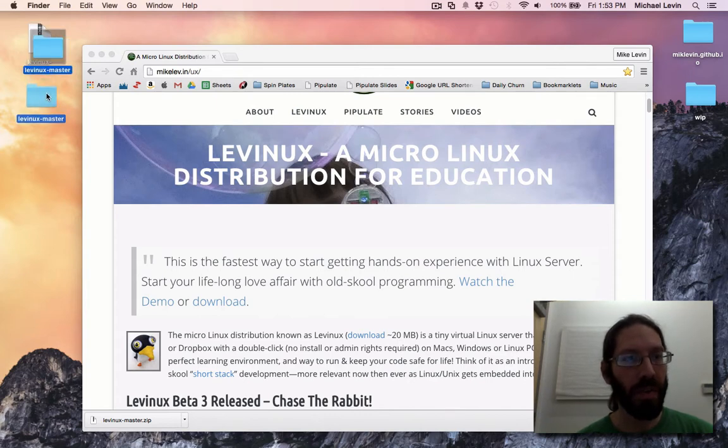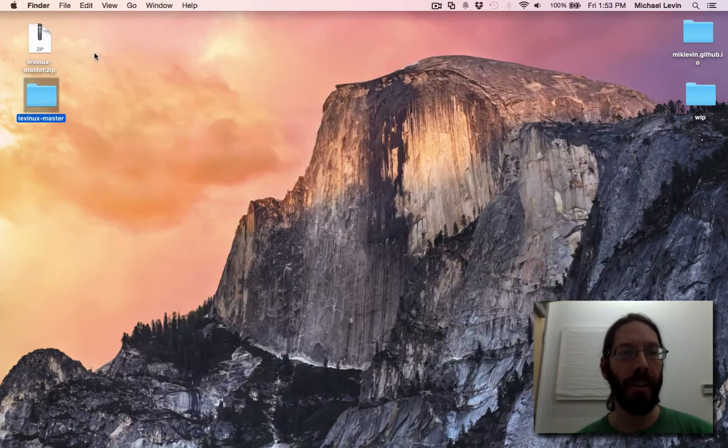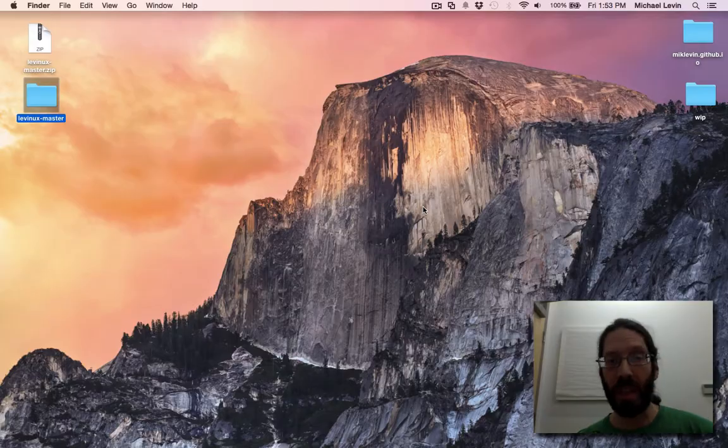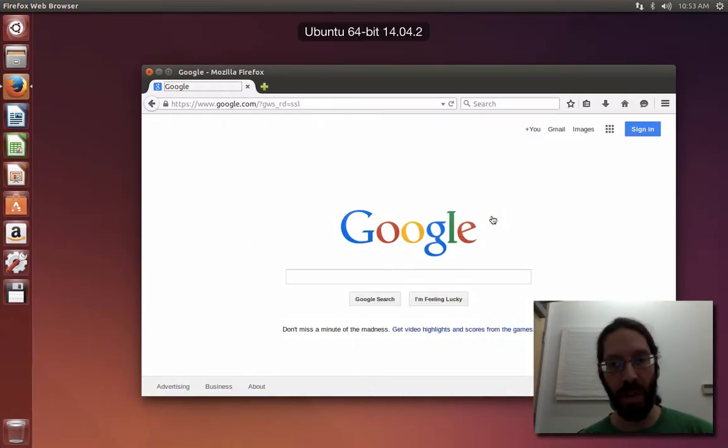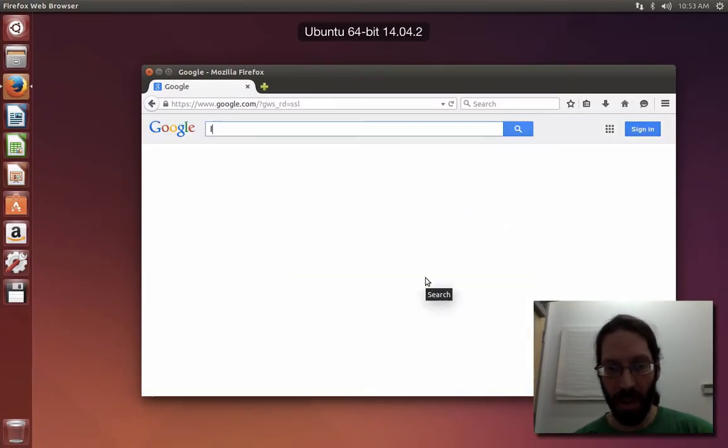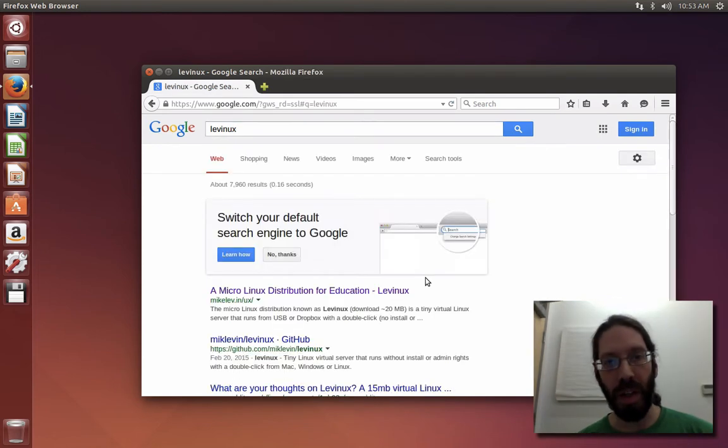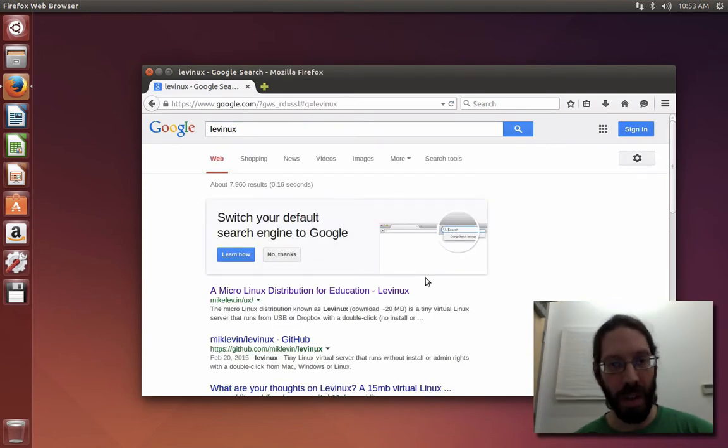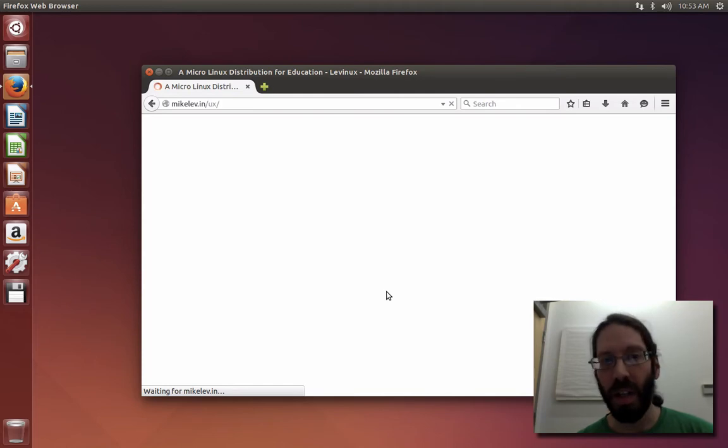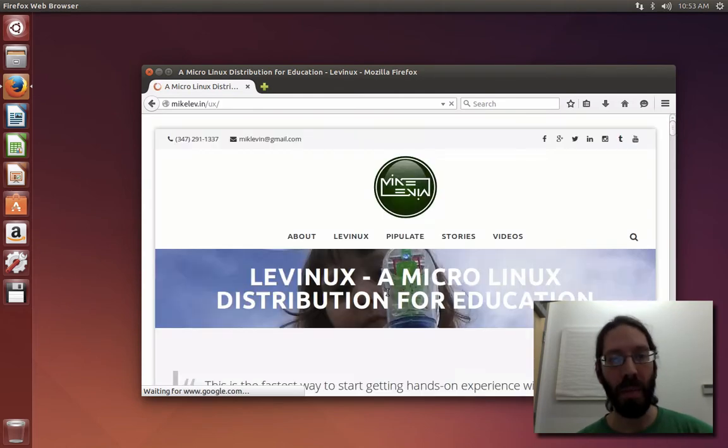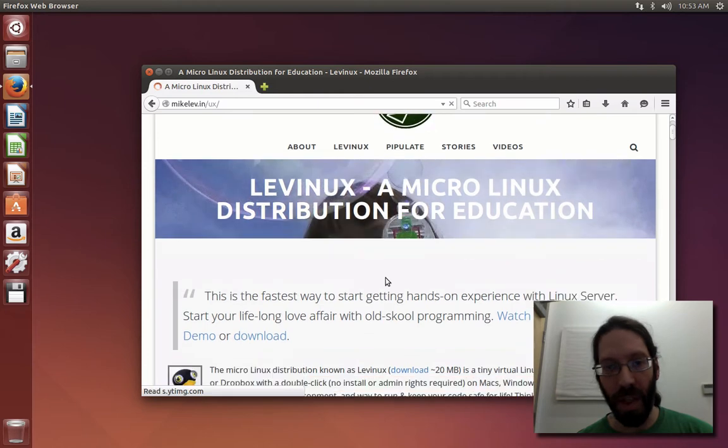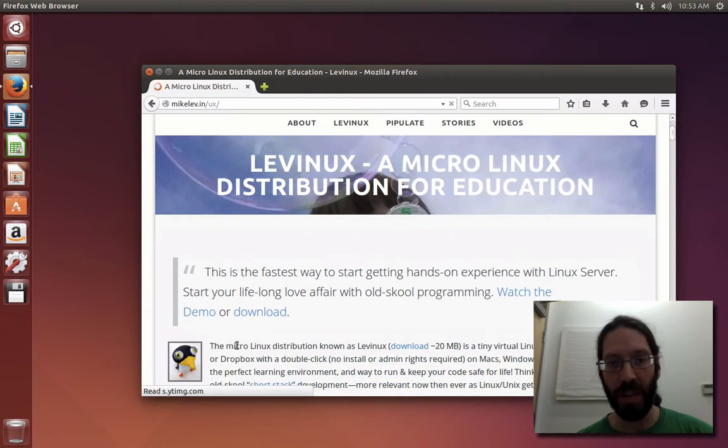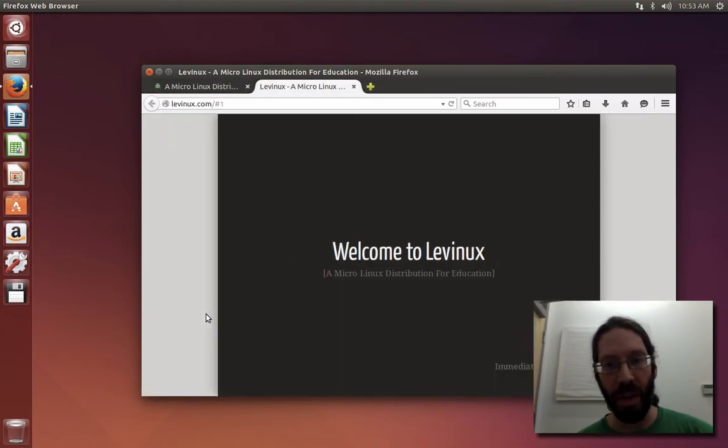Now, because these are all fresh installs from off of the internet, you're going to have the security issues when you try and run it for the first time. So, maybe that's what one of the themes of this video will be. How to get Levinix to run after you do this 20 megabyte download. Oh, watch the demo.